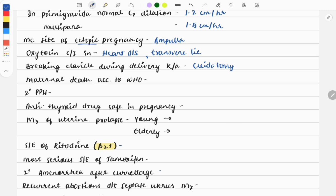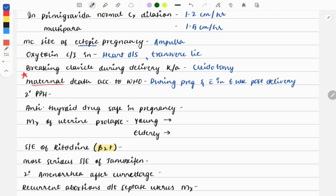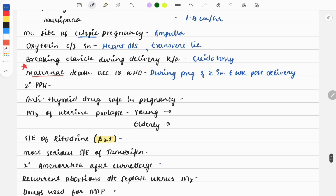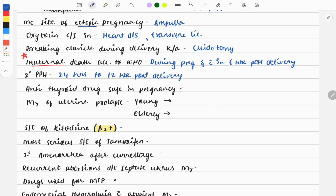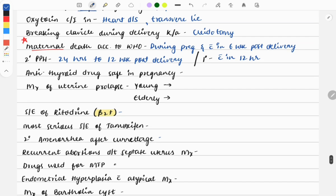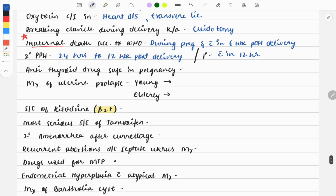Maternal death according to WHO, asked multiple times: the definition is during pregnancy and within six weeks post-delivery. If death of the mother happens in this period, it will be considered maternal death. Time of secondary PPH: if bleeding occurs 24 hours to 12 weeks post-delivery, it is called secondary PPH. Primary PPH is within 12 hours after delivery of baby and placenta.